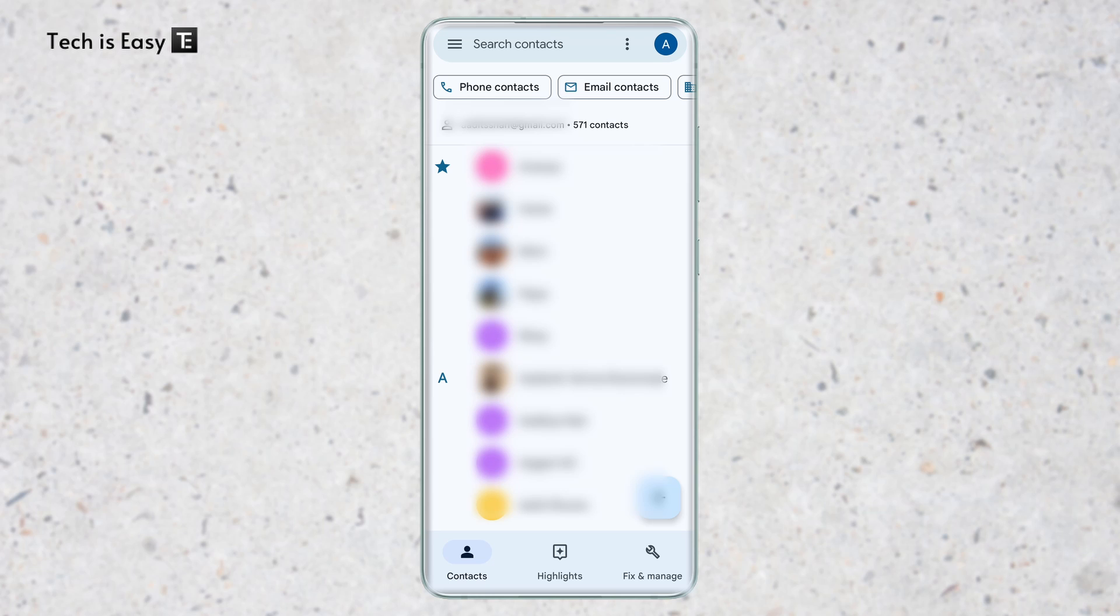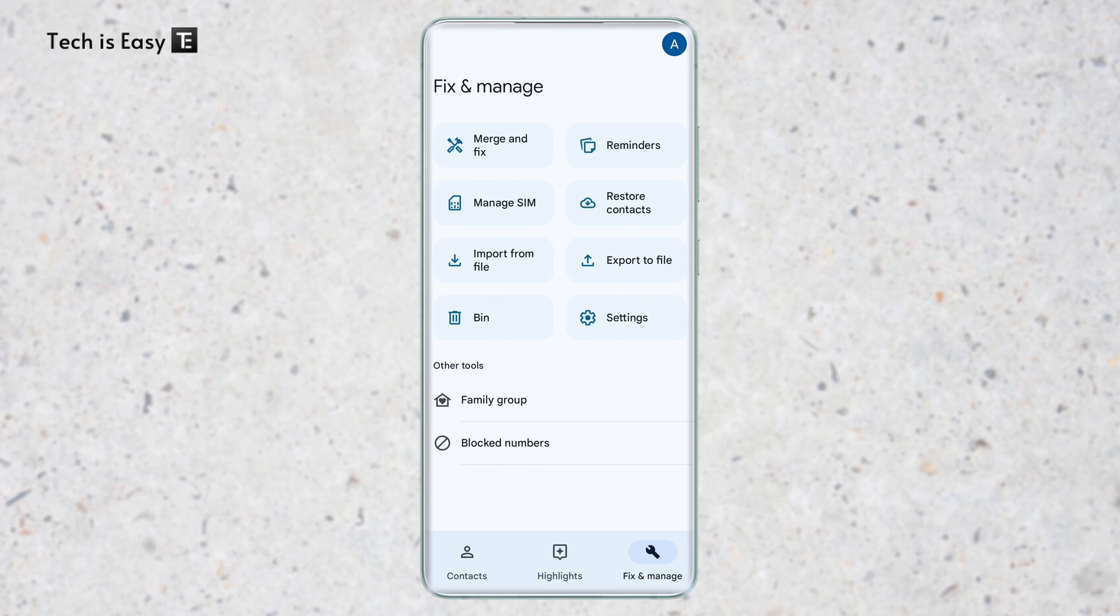So to do this, we'll have to go to the third page that's here. It's called Fix and Manage. Then we'll have to click on Export to File.